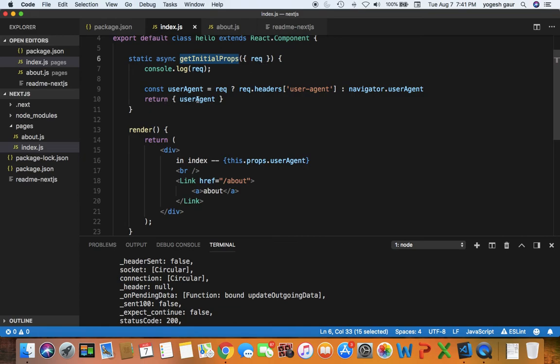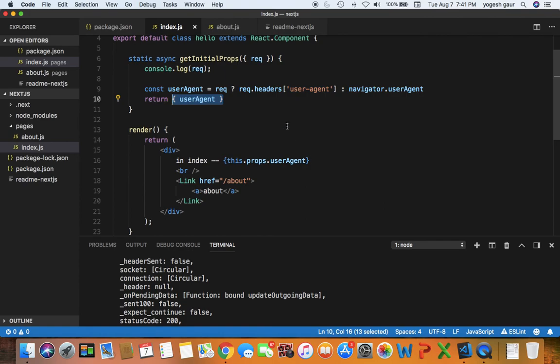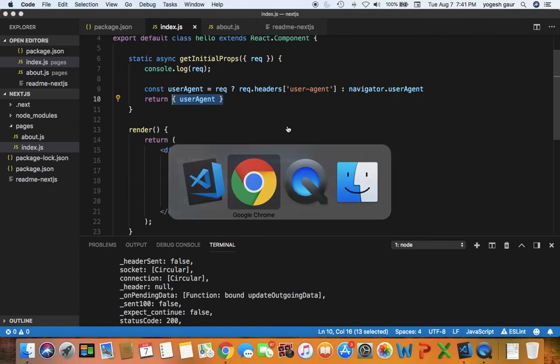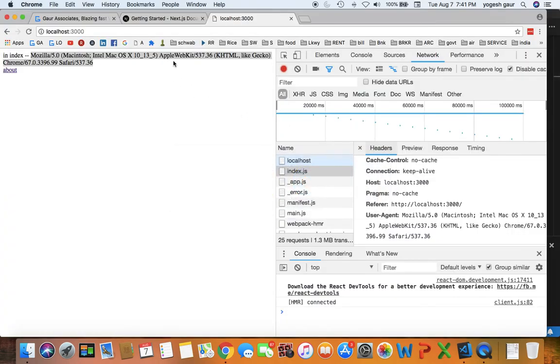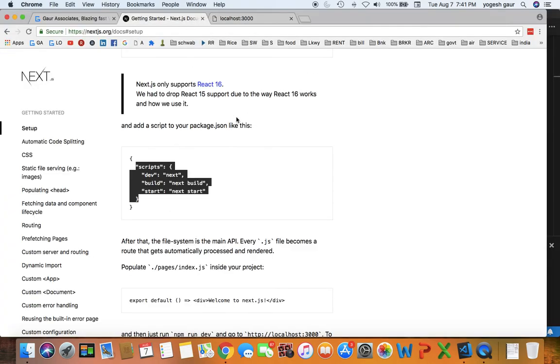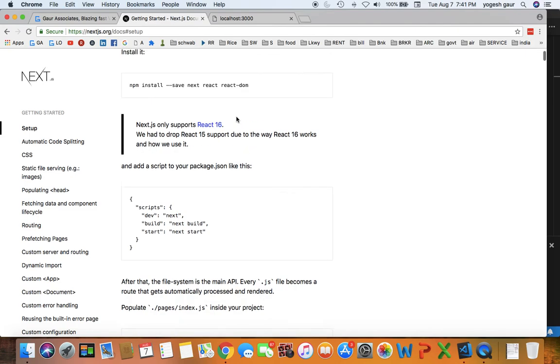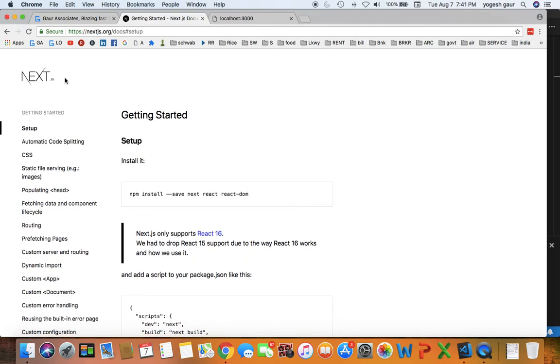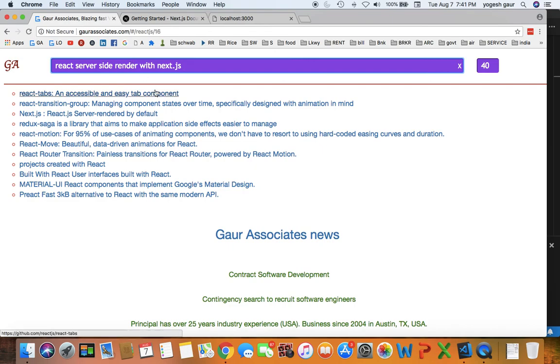And from that you can create properties for your components, such as I created here called userAgent. So it's basically returning the properties, initial properties, and that's what I could access over here. So hopefully you have enjoyed this and you can explore this more by visiting the documentation and learning more about React and server-side rendering. I'll add this video on my website under React server-side render with Next.js. Thank you for watching this short screencast and have a great day.